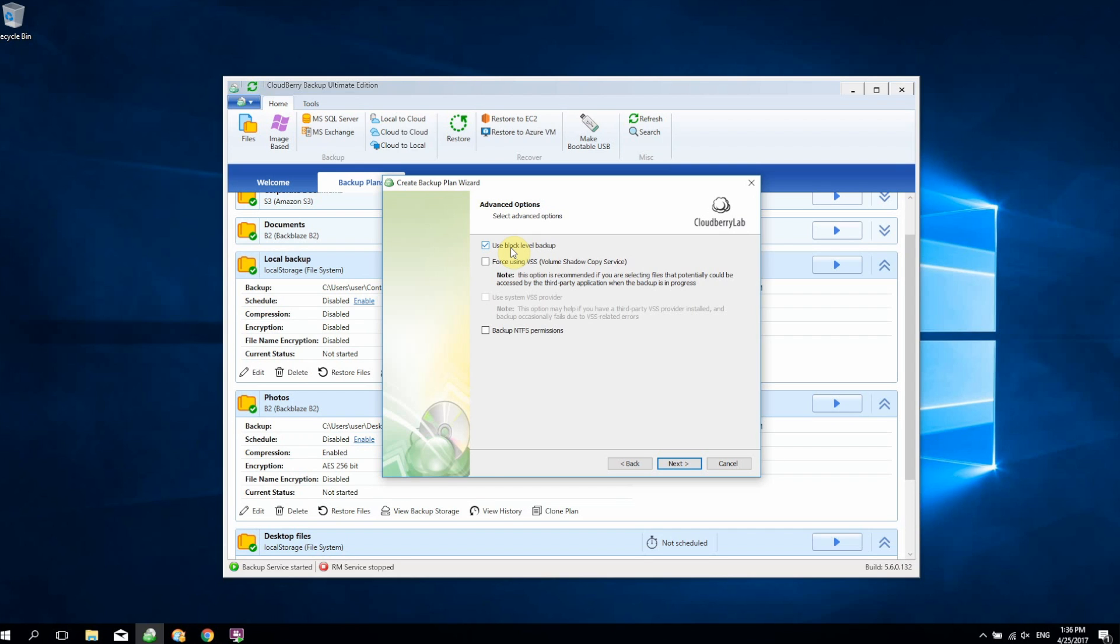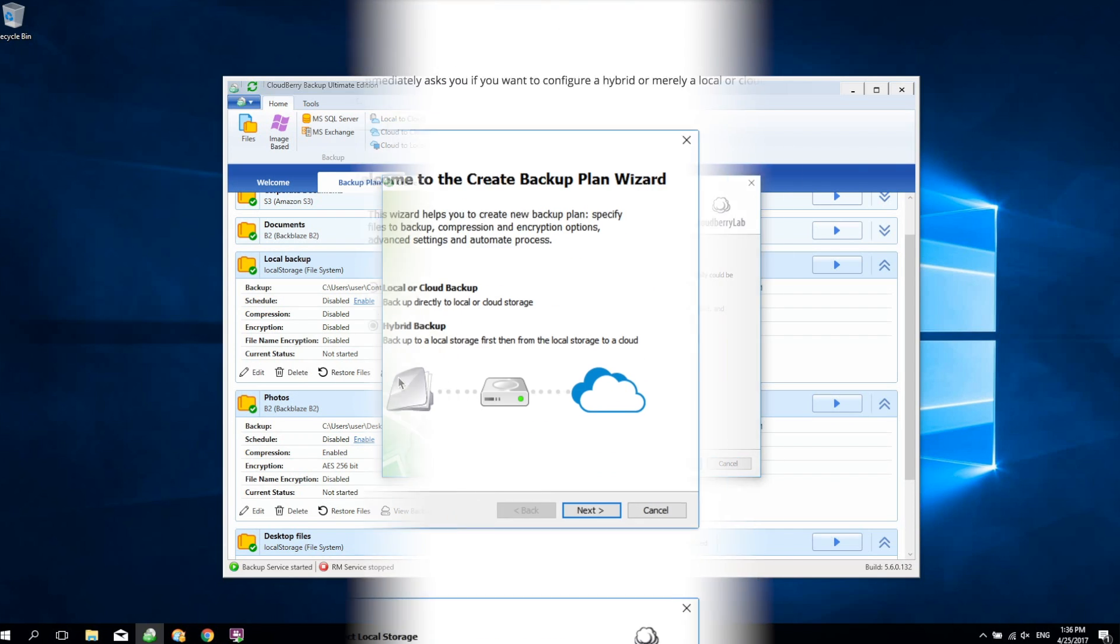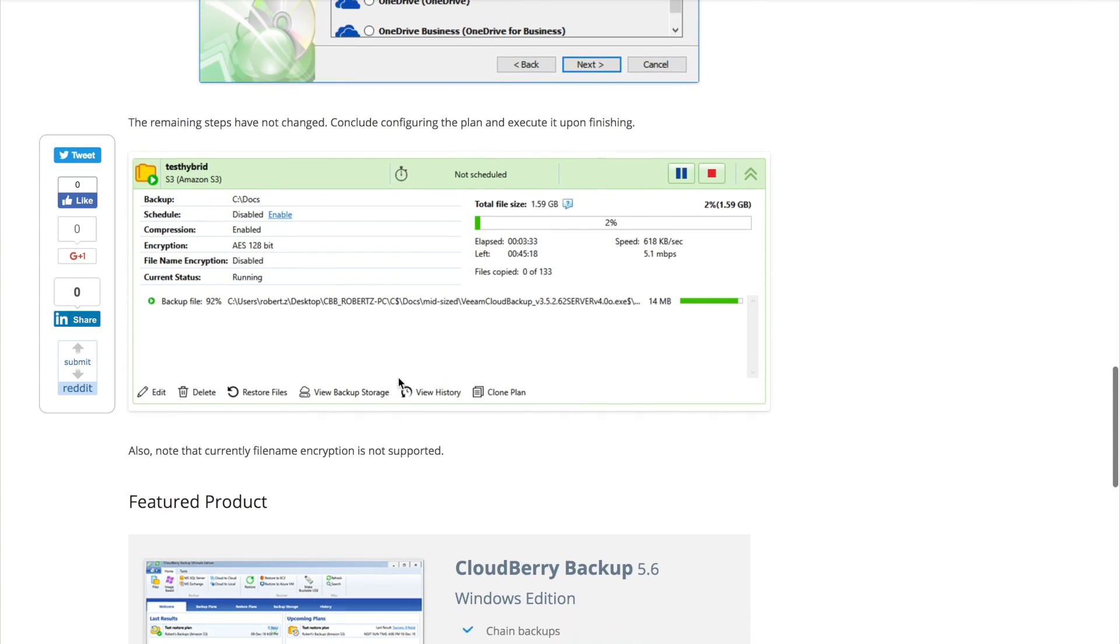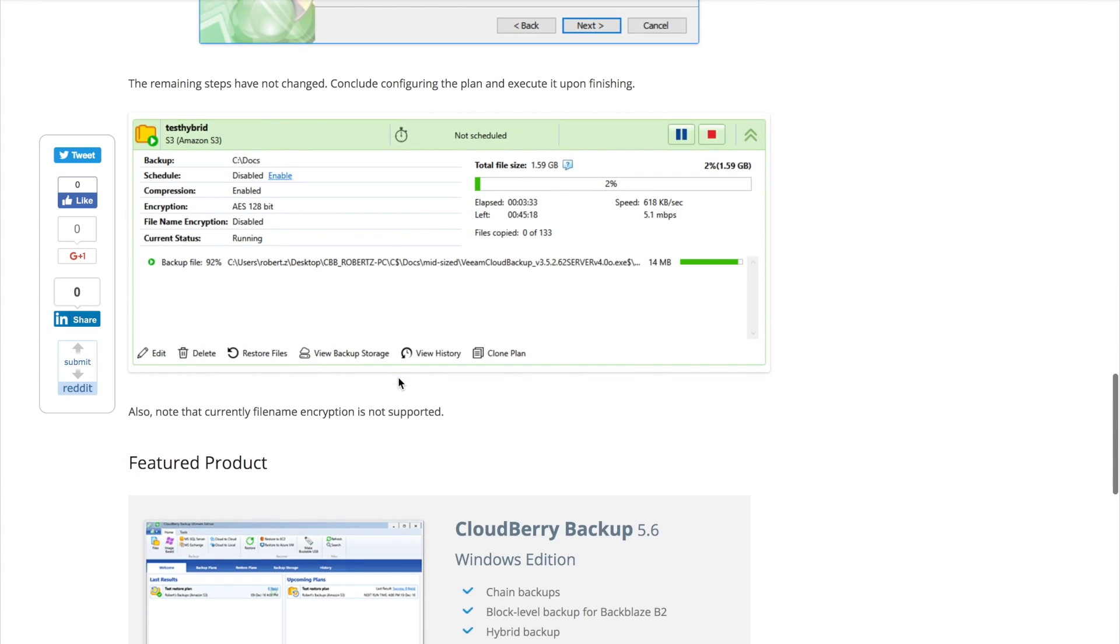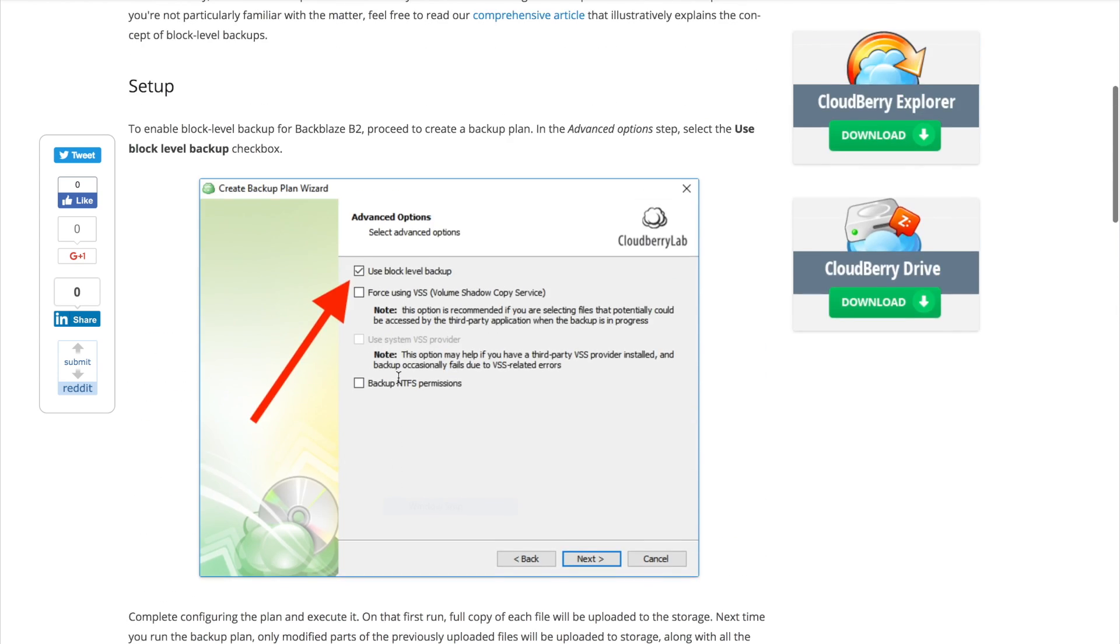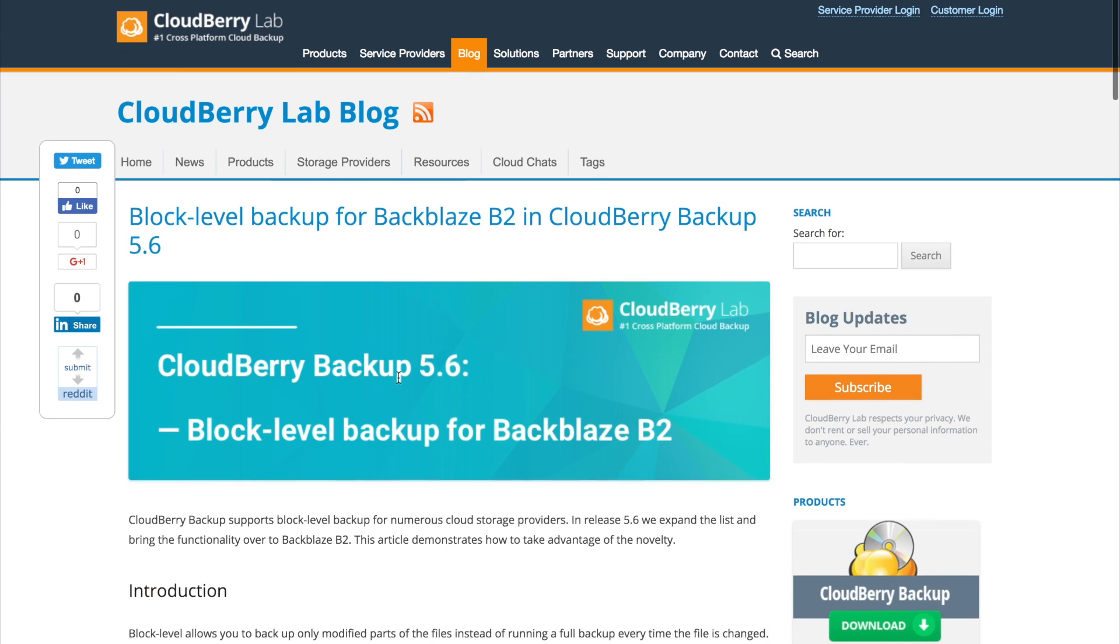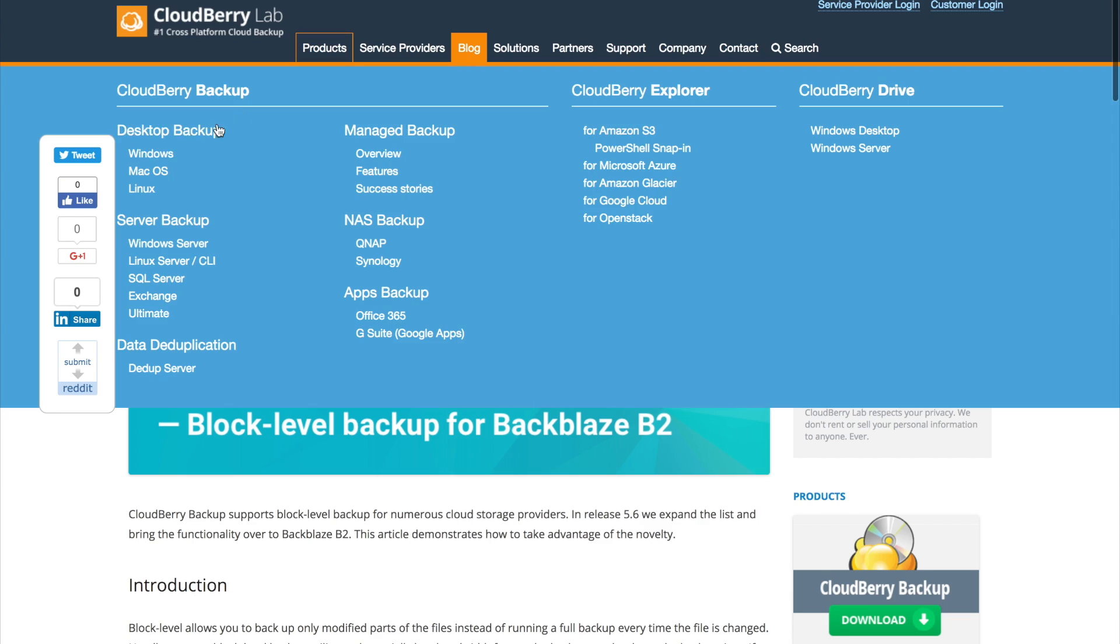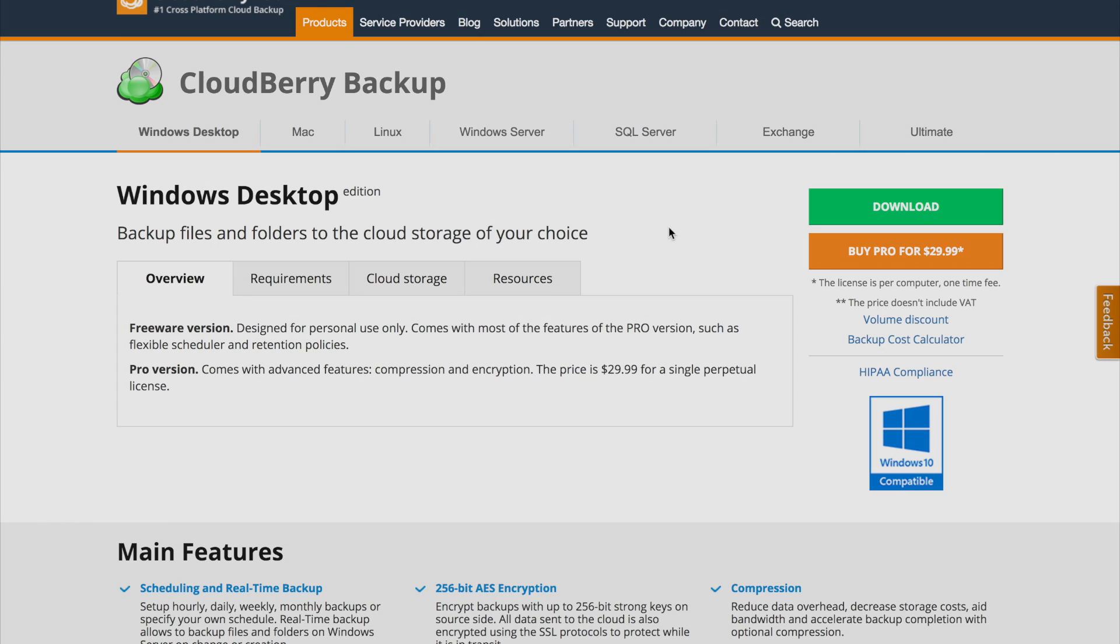These are the new features of CloudBerry Backup 5.6. If you want to learn more about each feature in detail, be sure to check out our blog that has comprehensive coverage of all our new products and new features. Thanks for watching and we'll see you again in the next video.